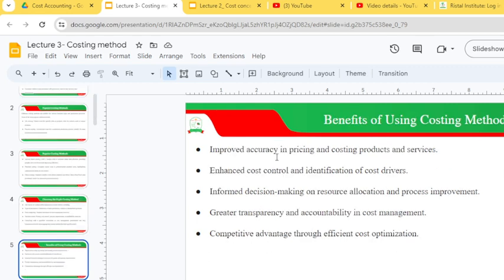The benefits of cost accounting methods include improved accuracy in pricing products and services, enhanced cost control and identification of cost drivers, and informed decision-making on resource allocation and process improvement. They also provide greater transparency and accountability in cost management and offer a competitive advantage through efficient cost optimization.